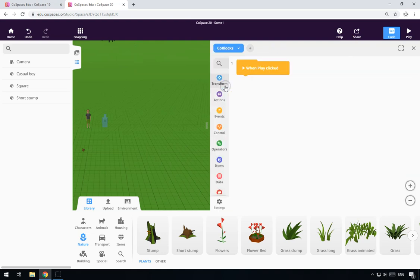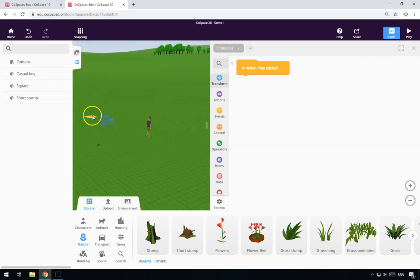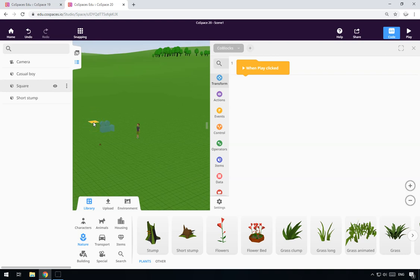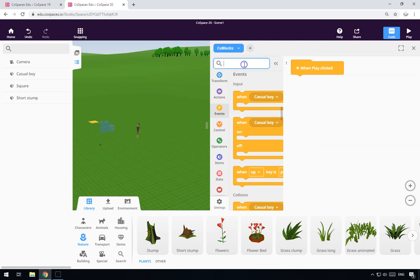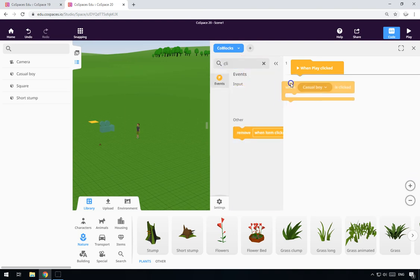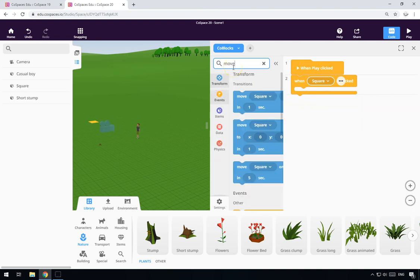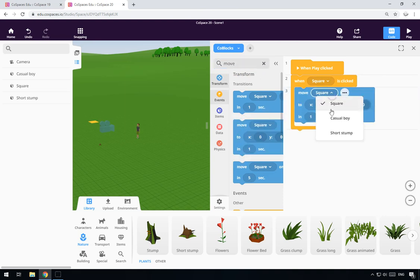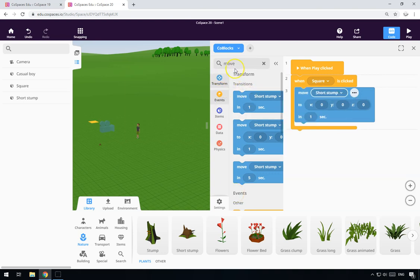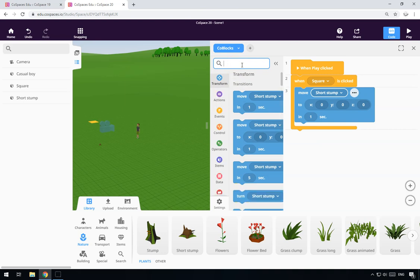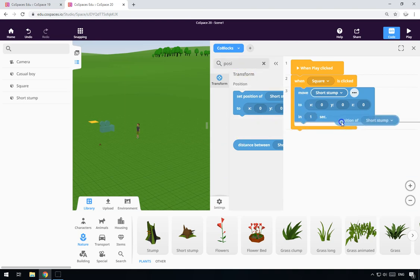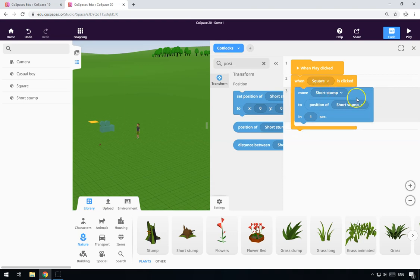Then we go to code blocks and create our first script. This first script is nice and easy. We say: when the square is clicked, we're going to move the short stump to that point. So when the square is clicked, we move the short stump — change the move target to short stump — and set the destination position to the position of the square. We'll do that instantly in zero seconds.